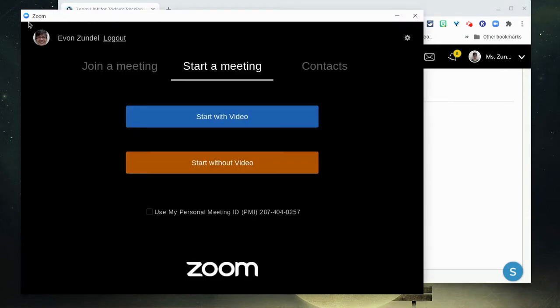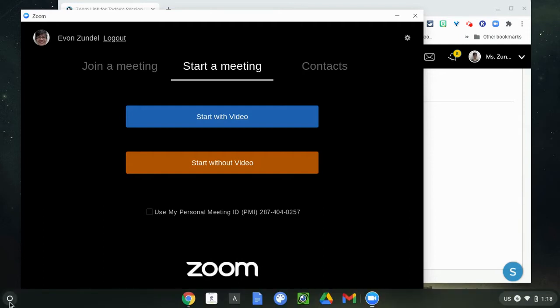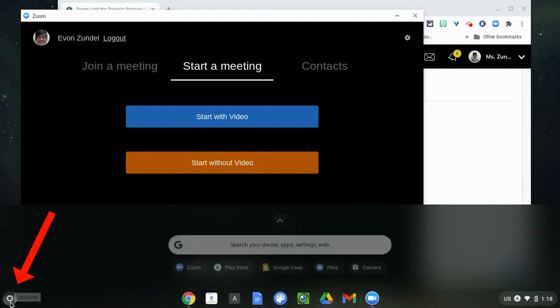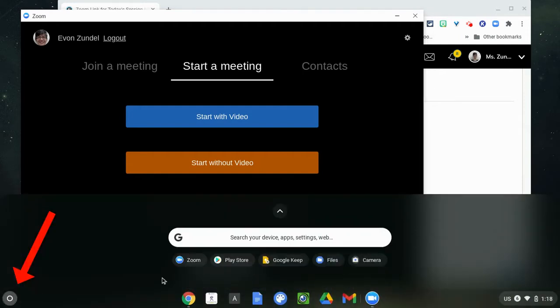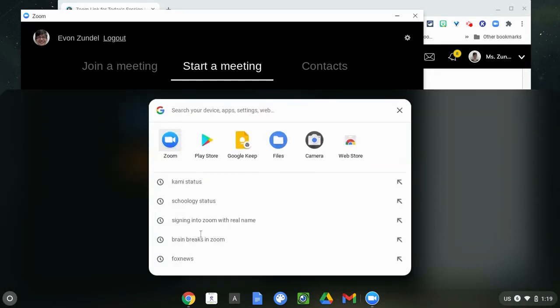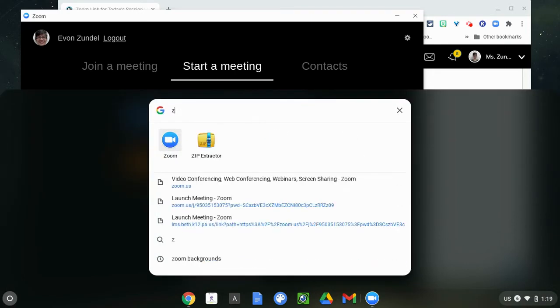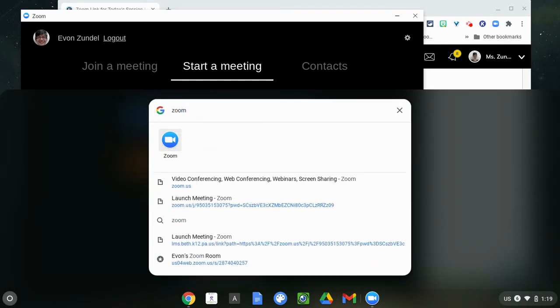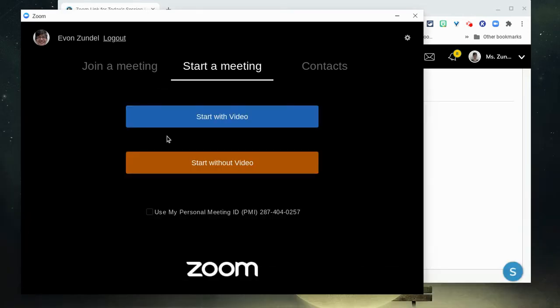You're going to locate the Zoom program on your computer and you can do that by going to the launcher area and it might appear here that you can click on, or you can just type in the word Zoom to locate it.